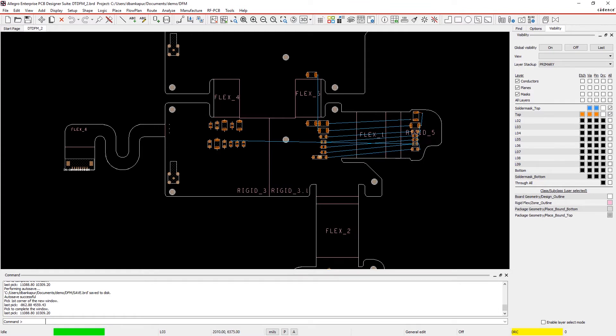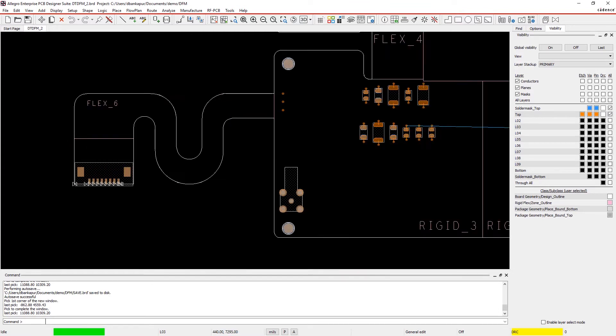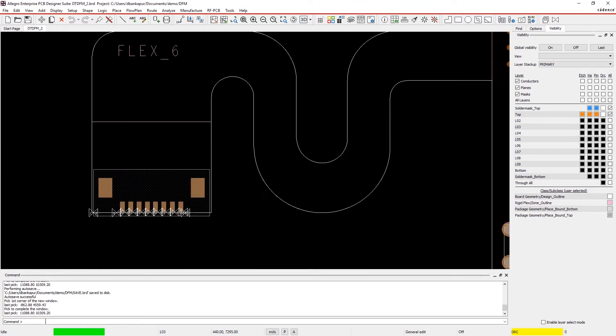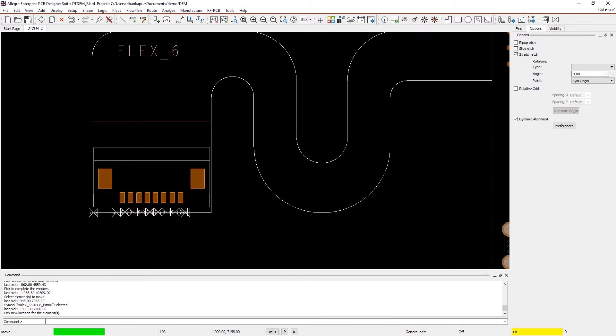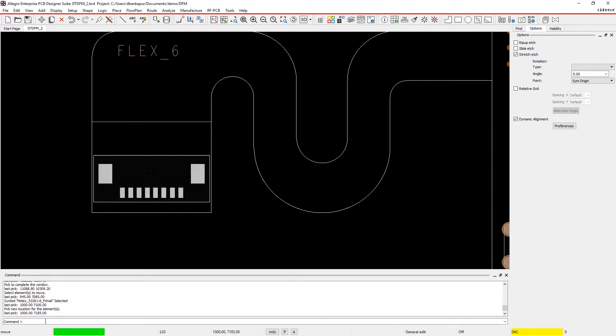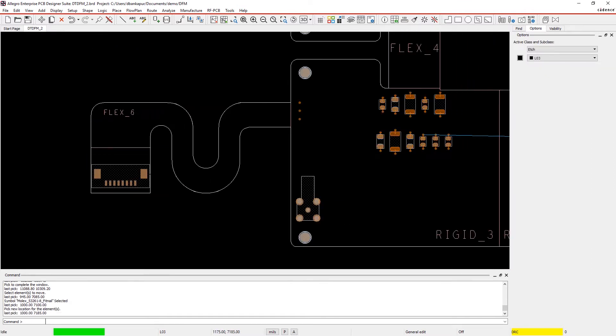For example, it's important to make sure that components are placed at a minimum distance away from the design outline or even other components so that assembly can be successful. In this case, you can simply move the component away from the outline to fix the issue.